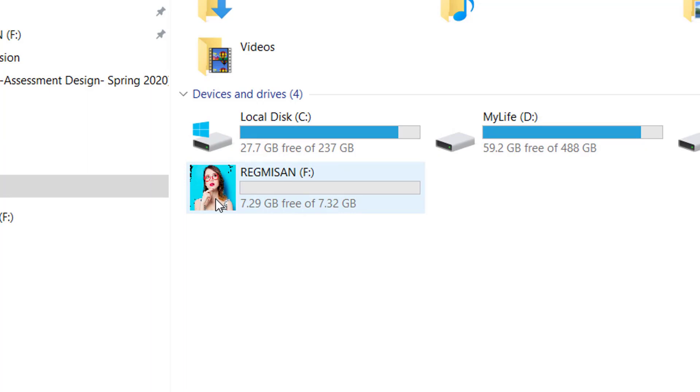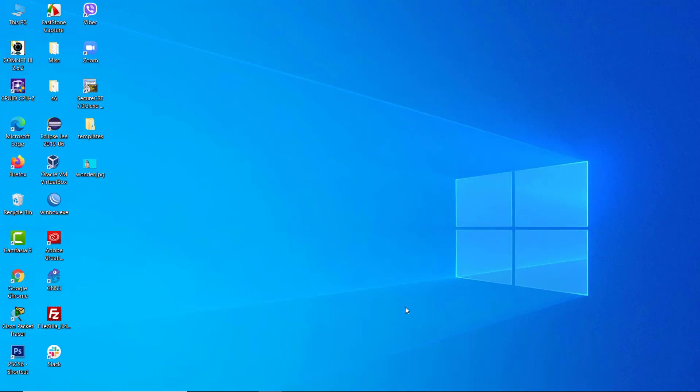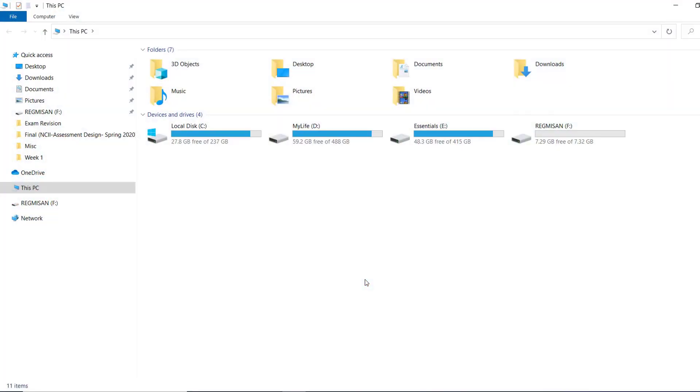I have already inserted the pendrive in my laptop. Double clicking This PC, we can see the pendrive icon is the default drive icon that is set by Windows 10.